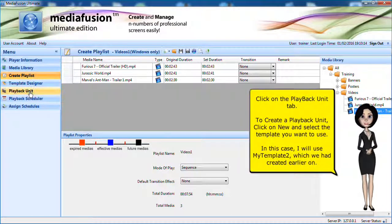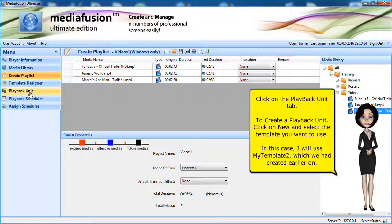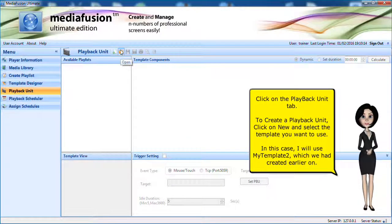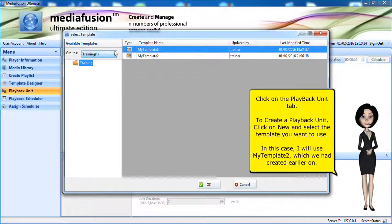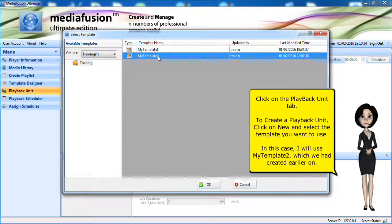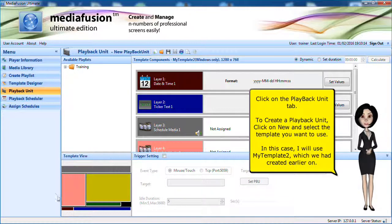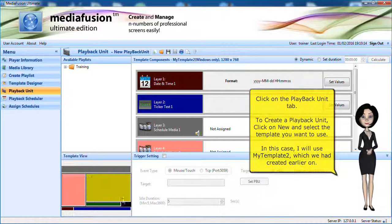Click on the playback unit tab. To create the playback unit, click on new and select the template you want to use. In this case, I will use my template 2, which we had created earlier on.